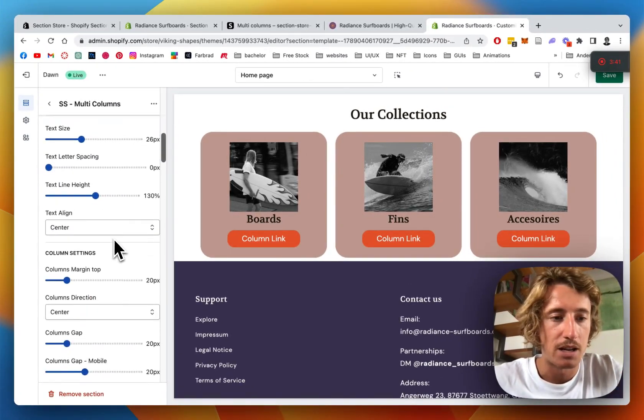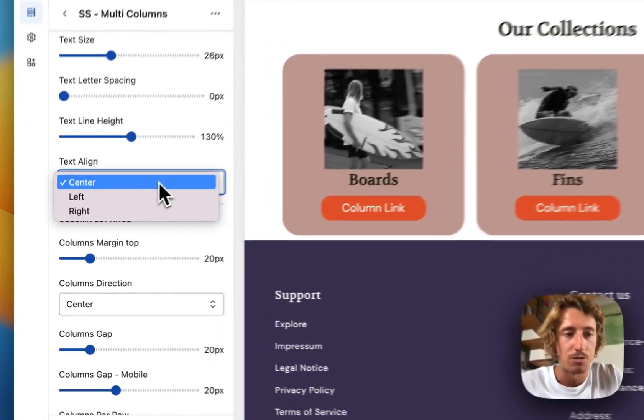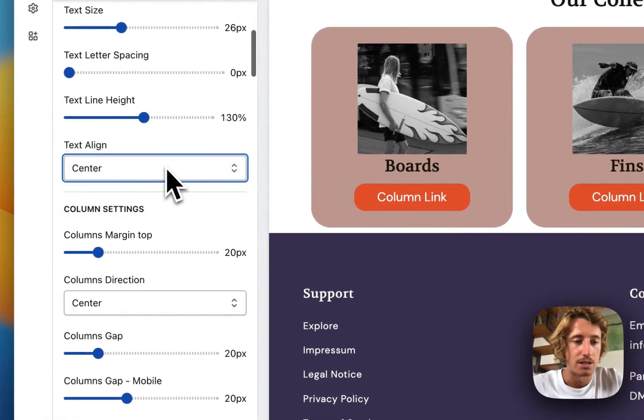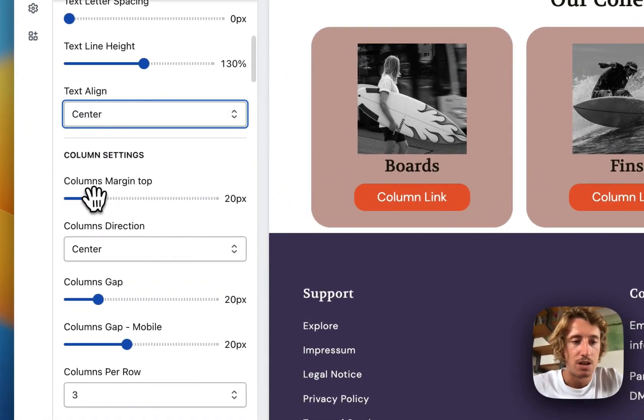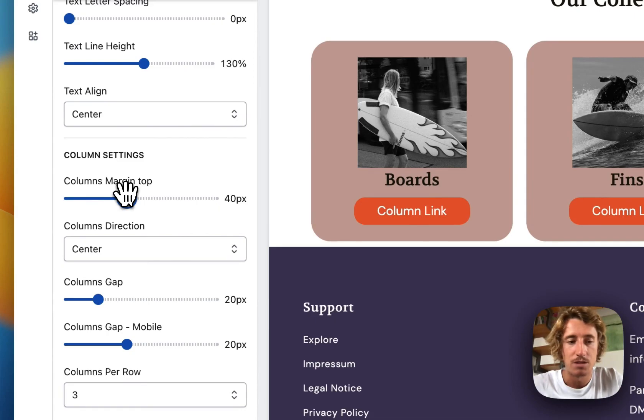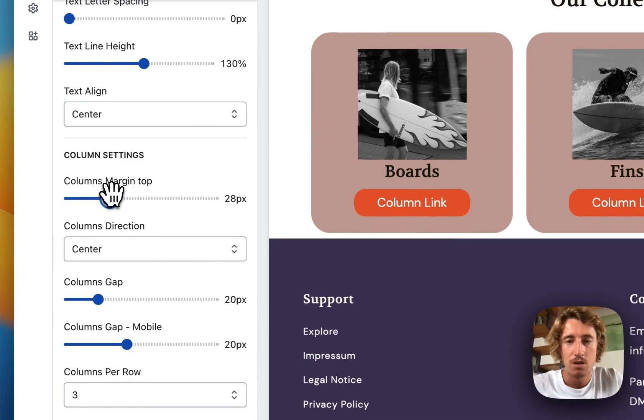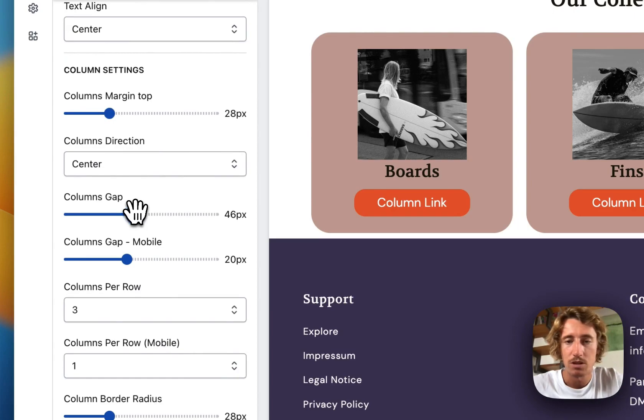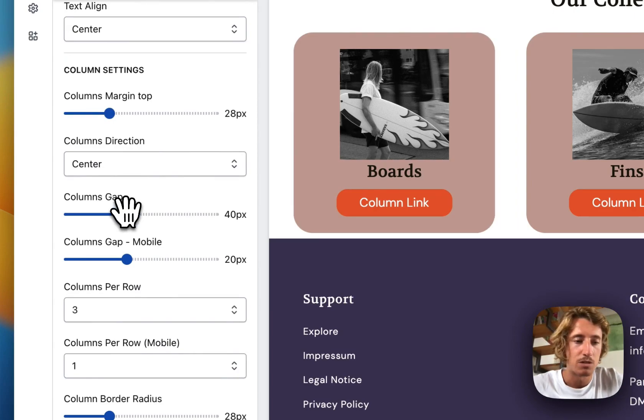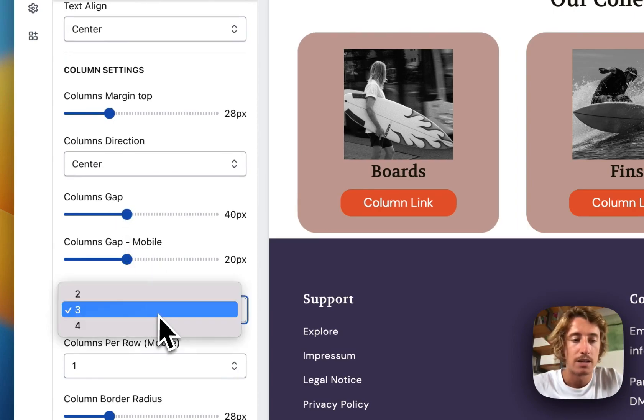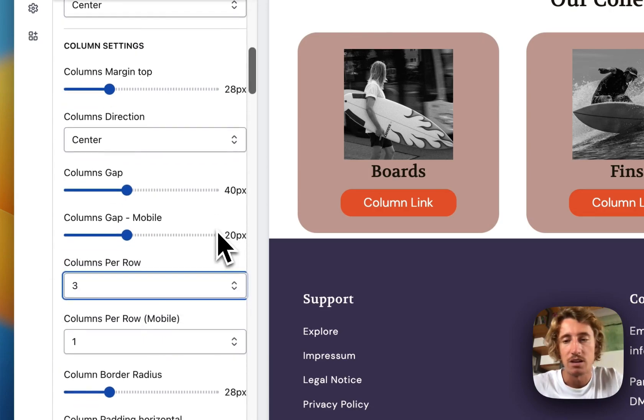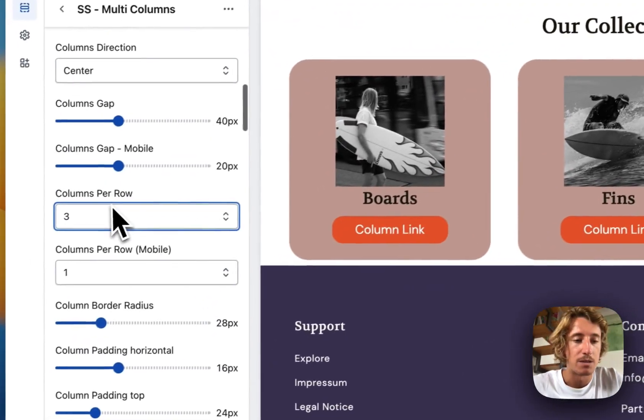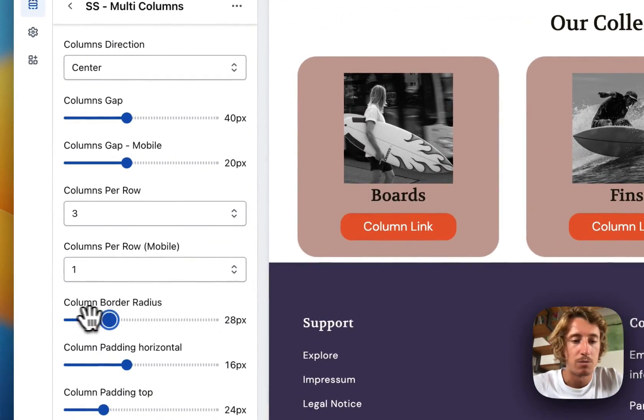Also, the subheadline is changeable. We can decide where the text is positioned. We can give it some more margin to the top, but I think that one is quite fine. That's how it looks like. We can make the gaps bigger between the collections, also on mobile. We can decide how many there are. We can even add more. So that is possible as well.